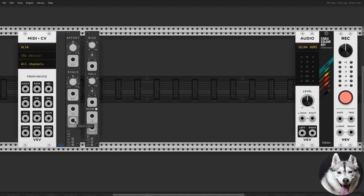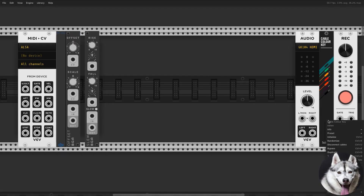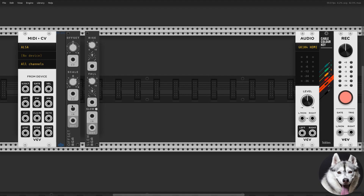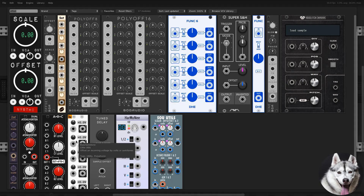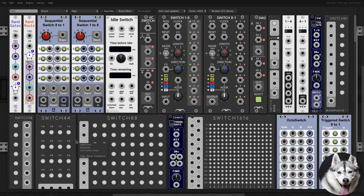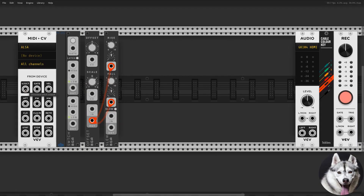In order to have the same glide rise and fall, I used an offset module and connected its output to the rise and fall CV inputs. Finally, I added a switch to turn glide on or off. I like to label and delimit each section, so I added a text module for every section.